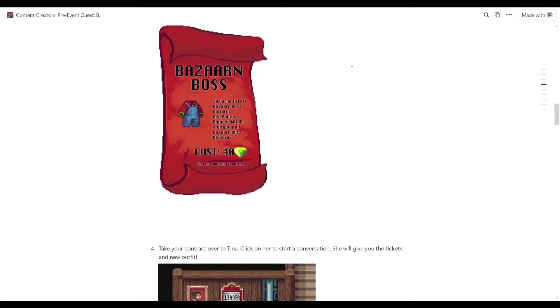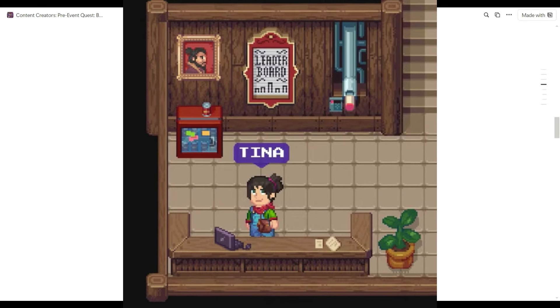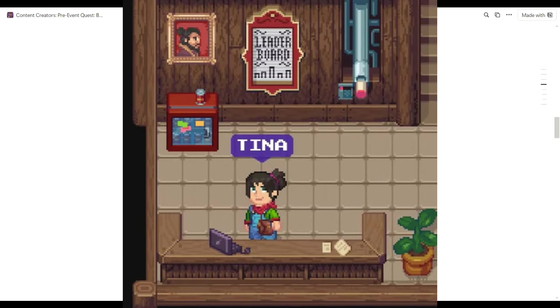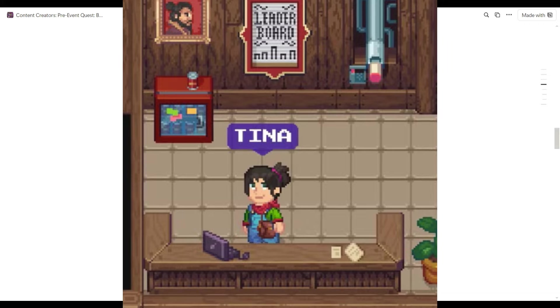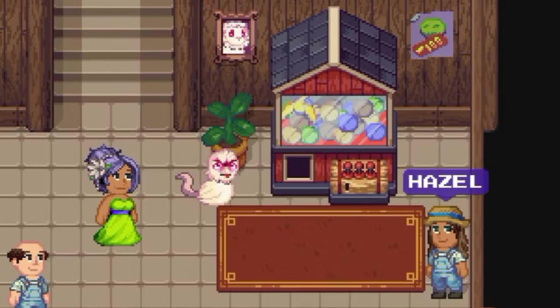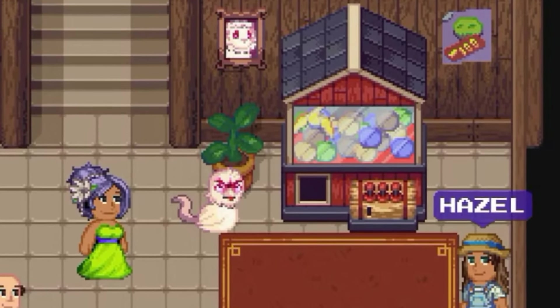So once you get your contract, you have to take your contract over to Tina. Click on her to start a conversation and she will give you the tickets and the new outfit. What you need to do is deposit your tickets in the gacha machine to hopefully win.